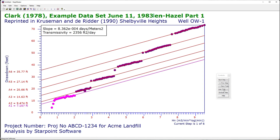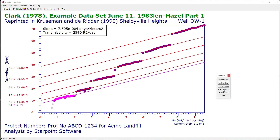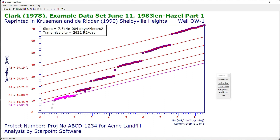I can use the less trials and more trials button. So for example for this first step I'm going to remove some of the early points. They are displayed in gray and they're no longer included in the best fit line calculations.